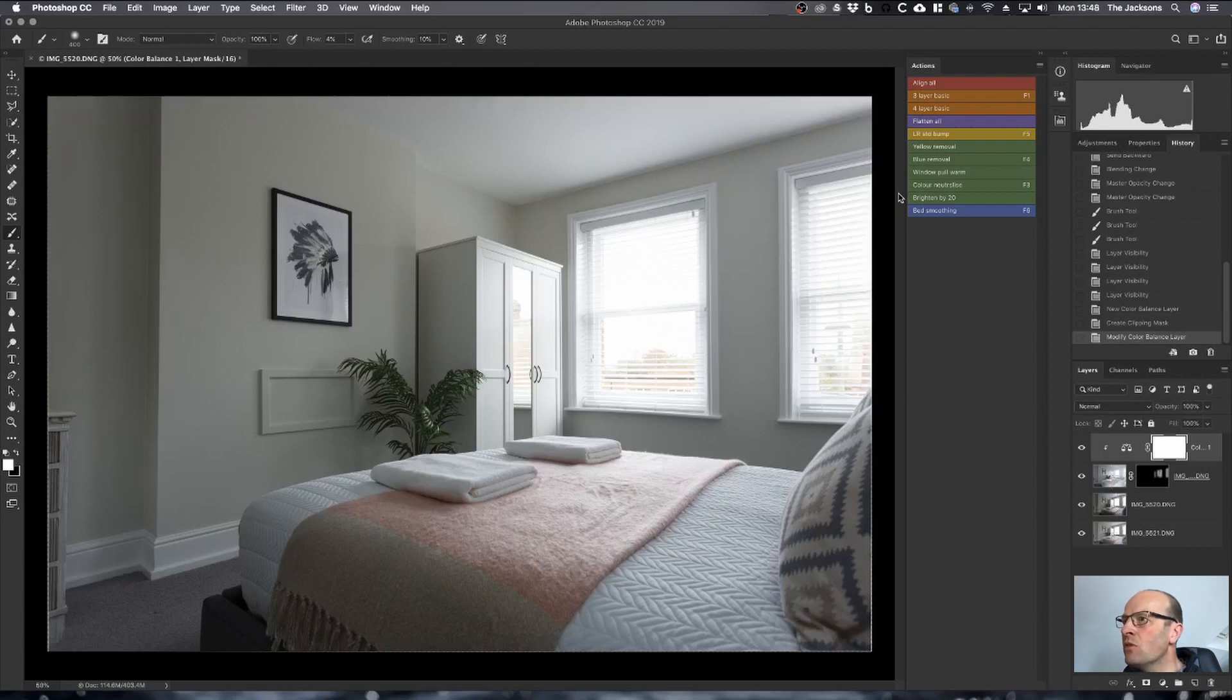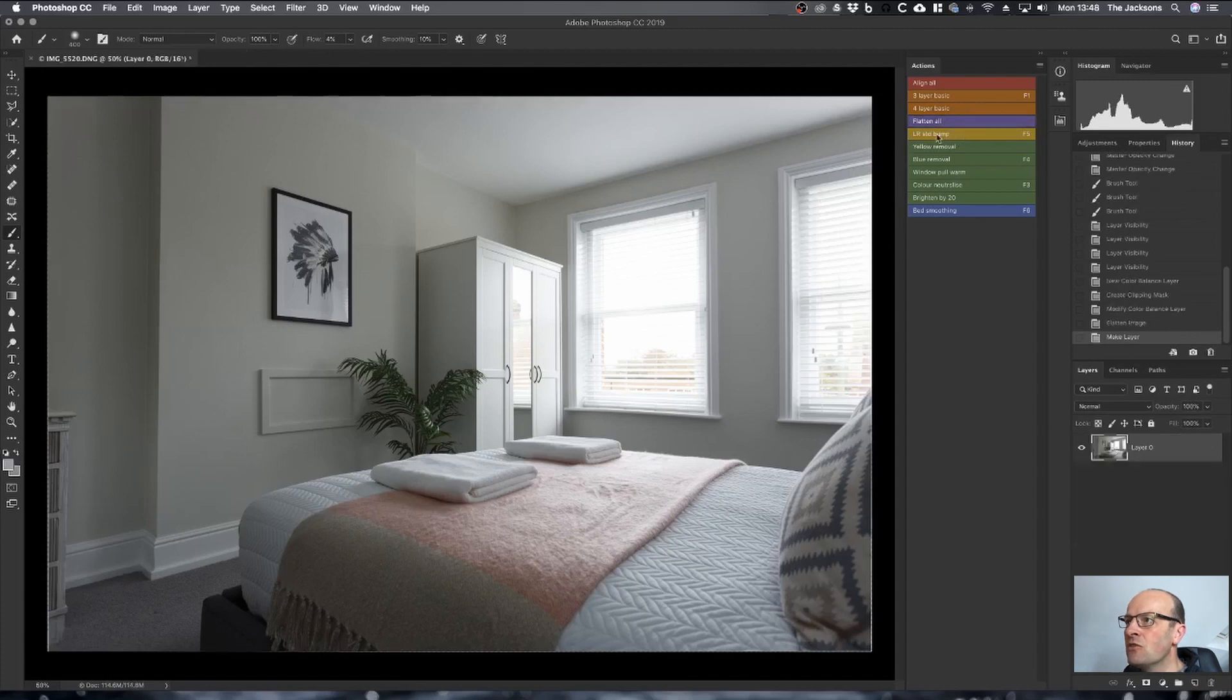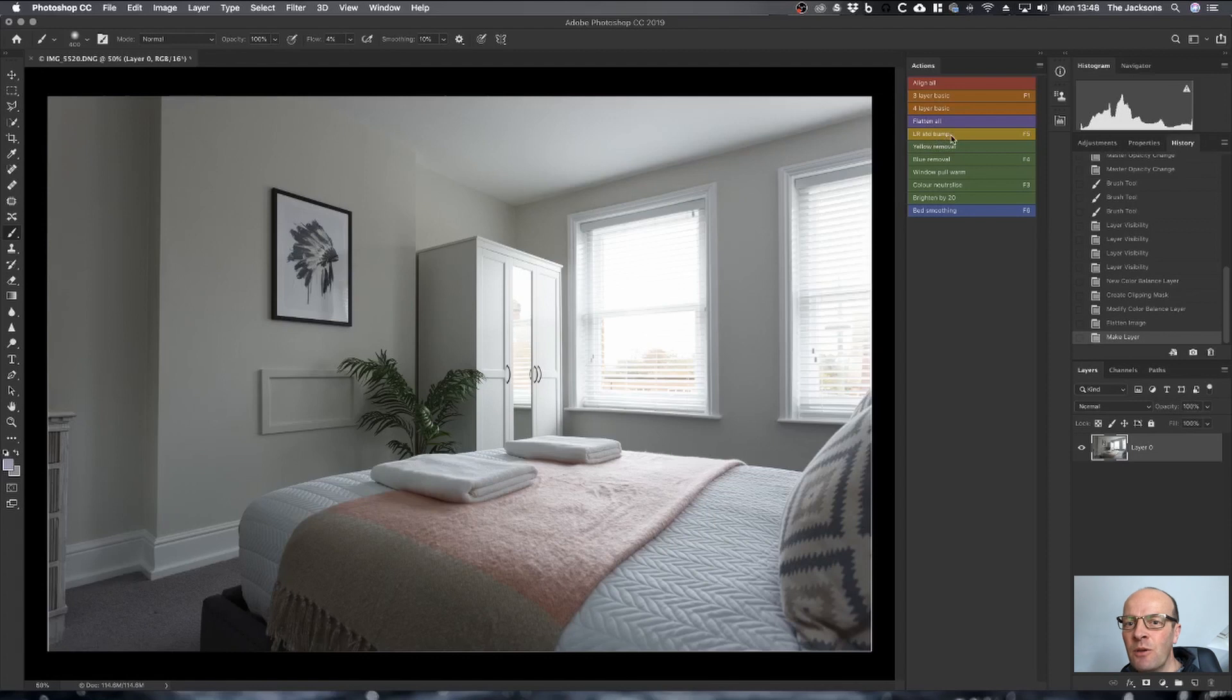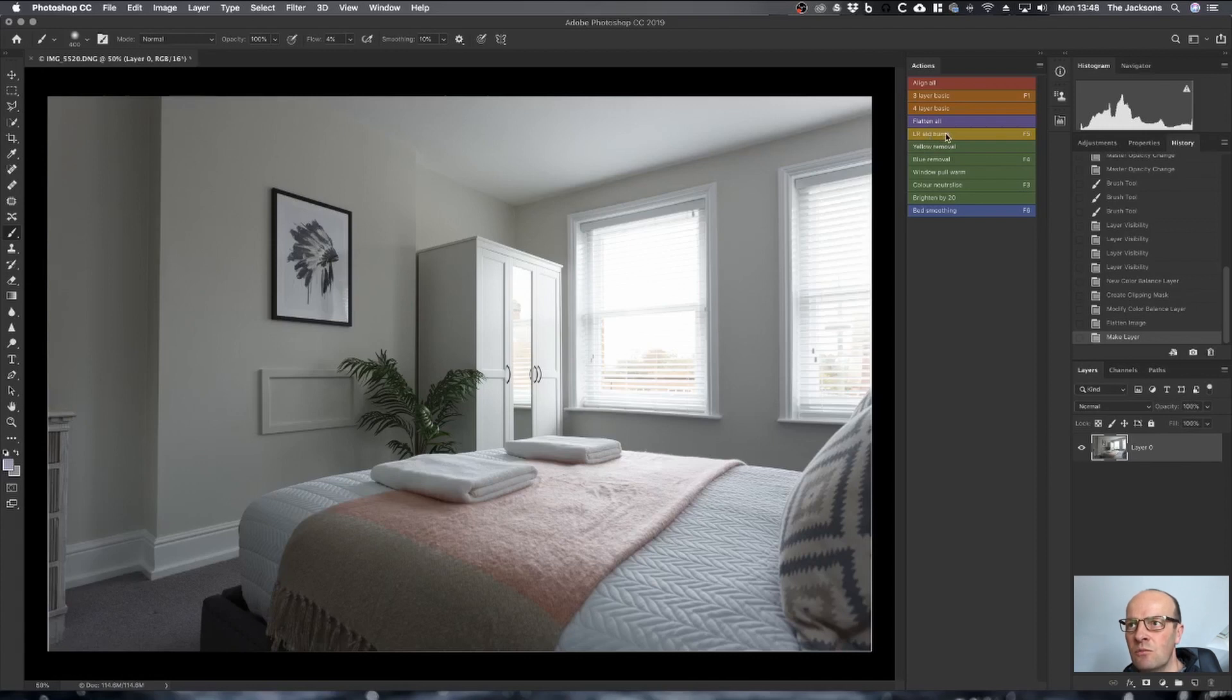Once I've done that, I will then merge all the layers using a flatten all action. Then what I have is an action that gives a standard bump. Others have already termed that phrase, so it's copied from them. What this action does is actually take the photo, open it in Camera Raw.